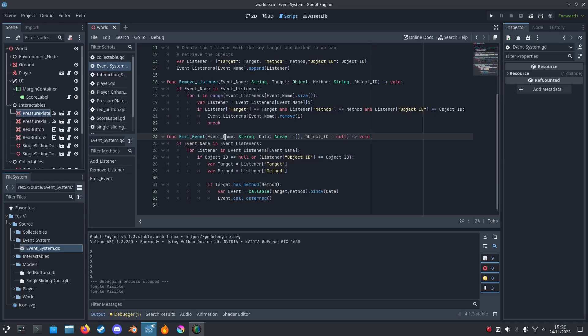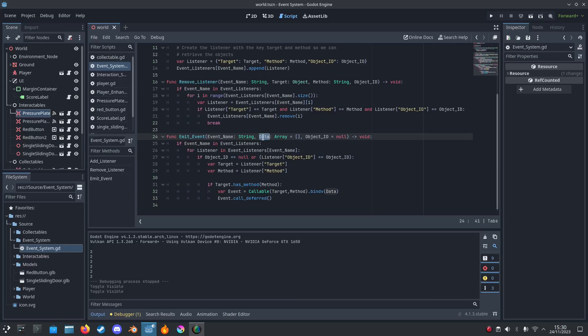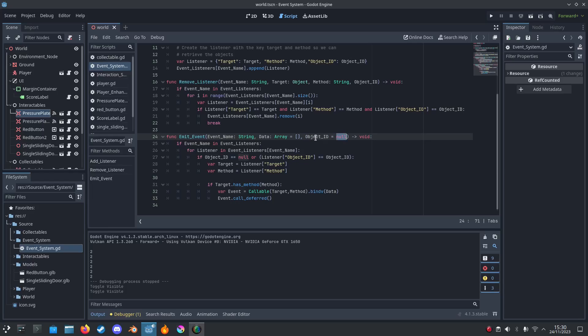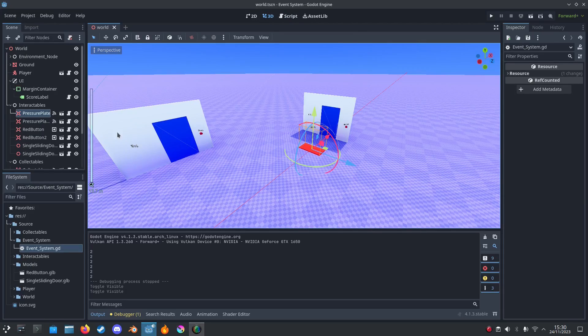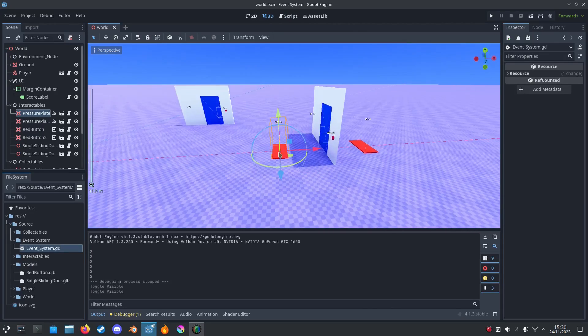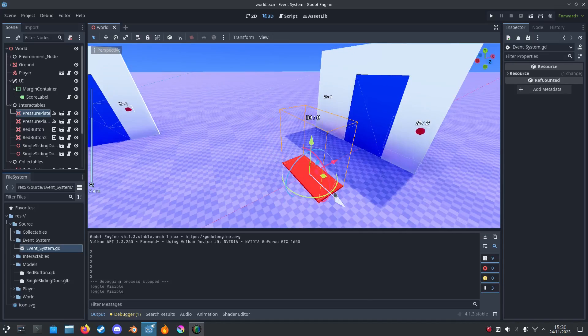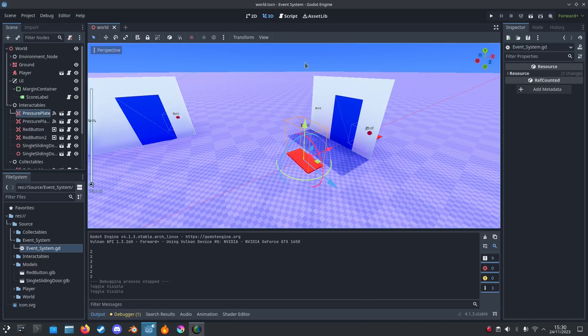So we got the event name. We want to call the event name. And if you want to pass arguments, we pass it through the data. We make sure it's in the array. And then ID. It could be null if you want to call multiple objects. For example, if you say you want to call all these doors, you can do that. But you can change it through the script.